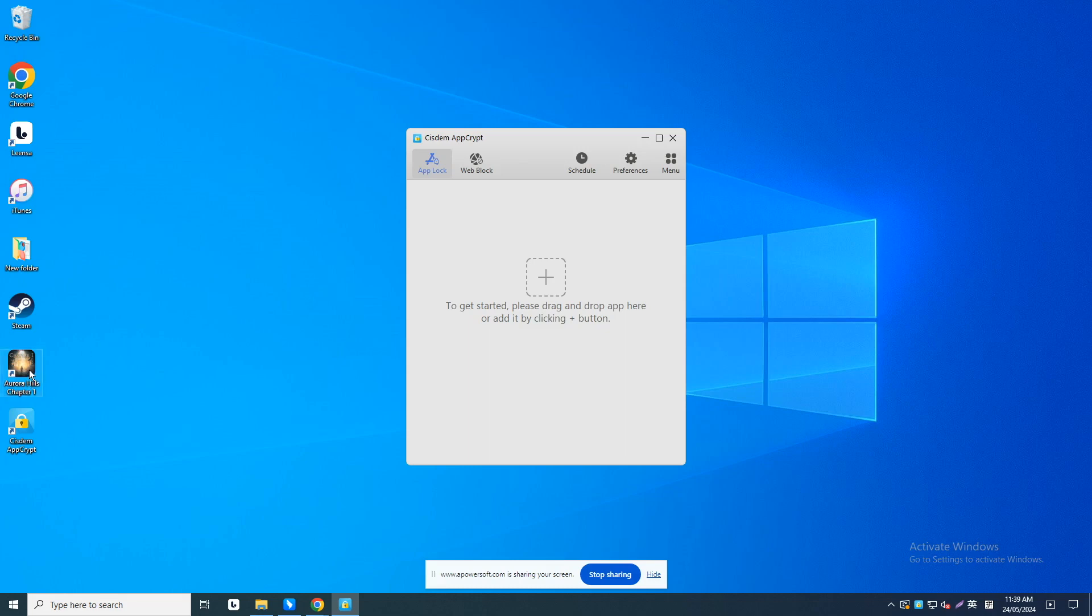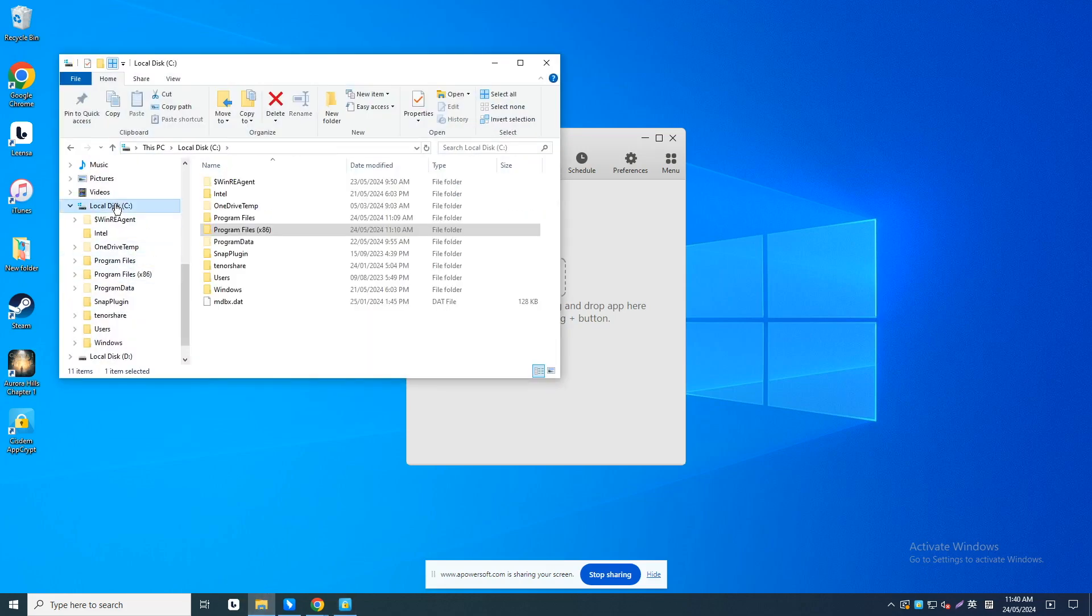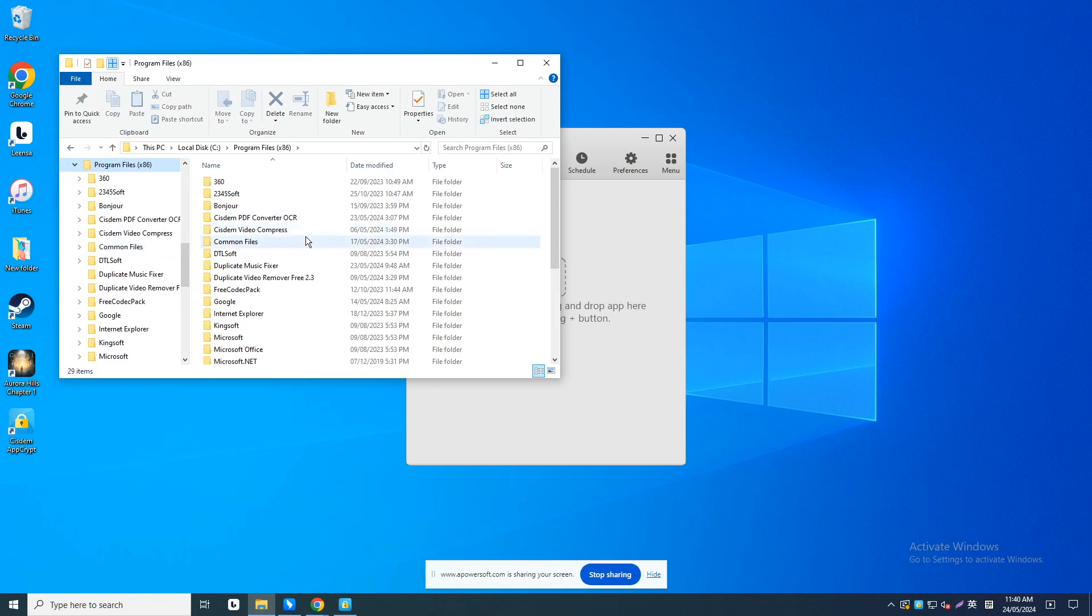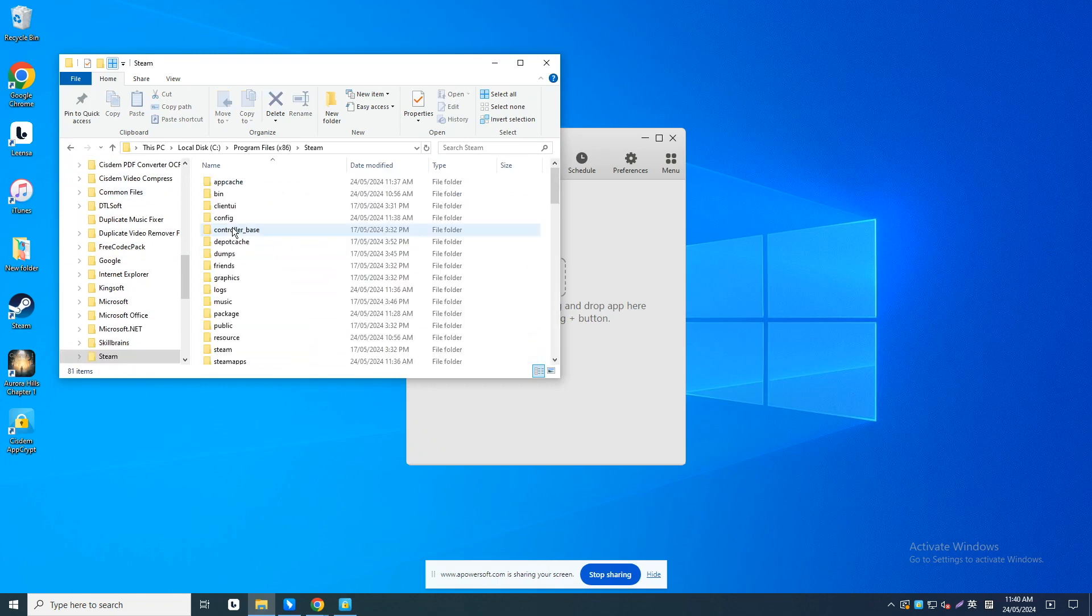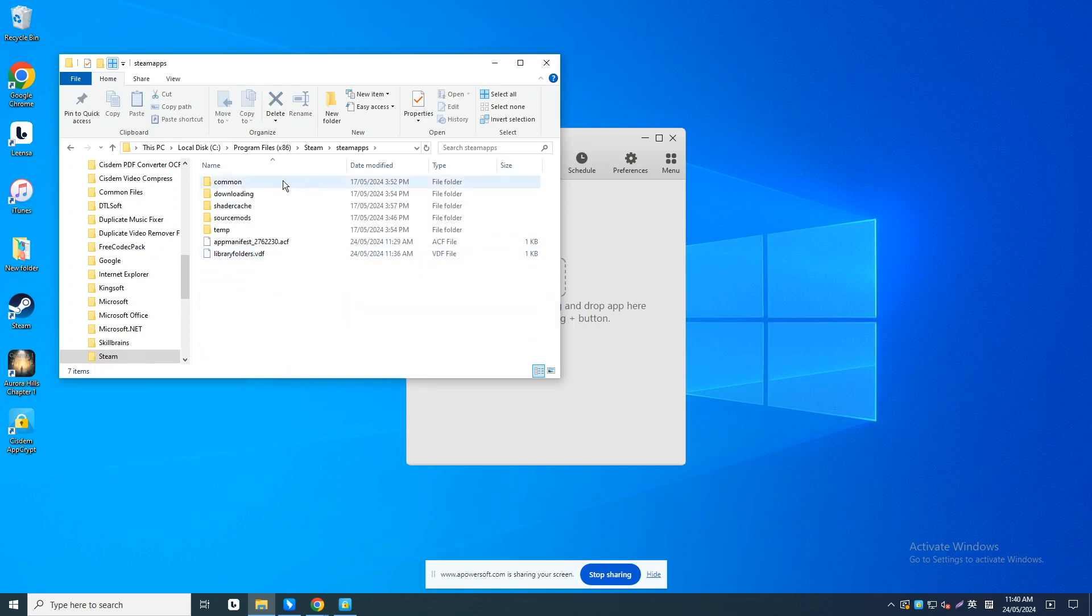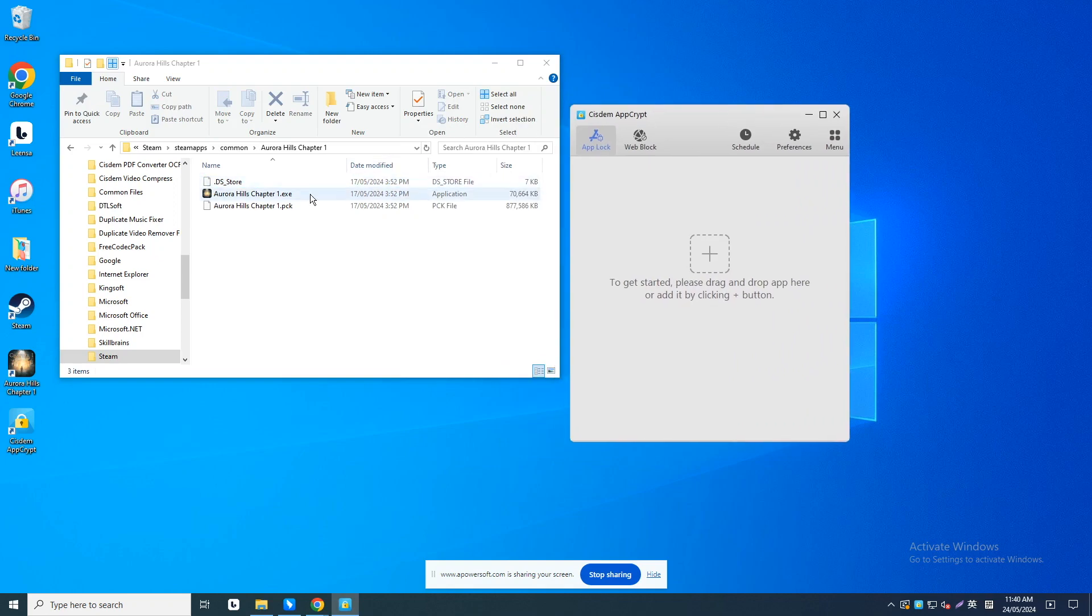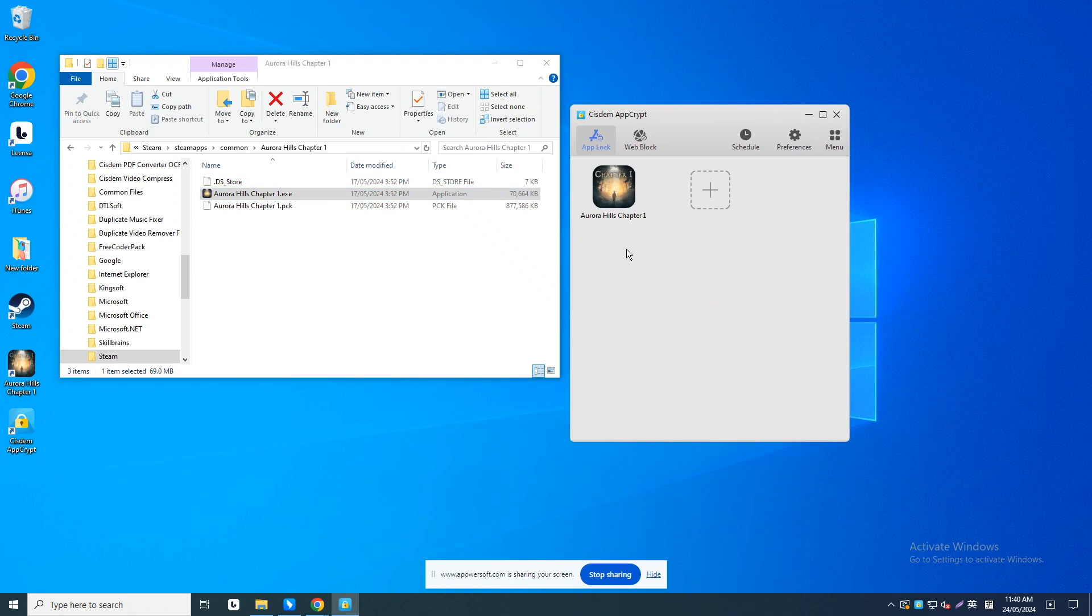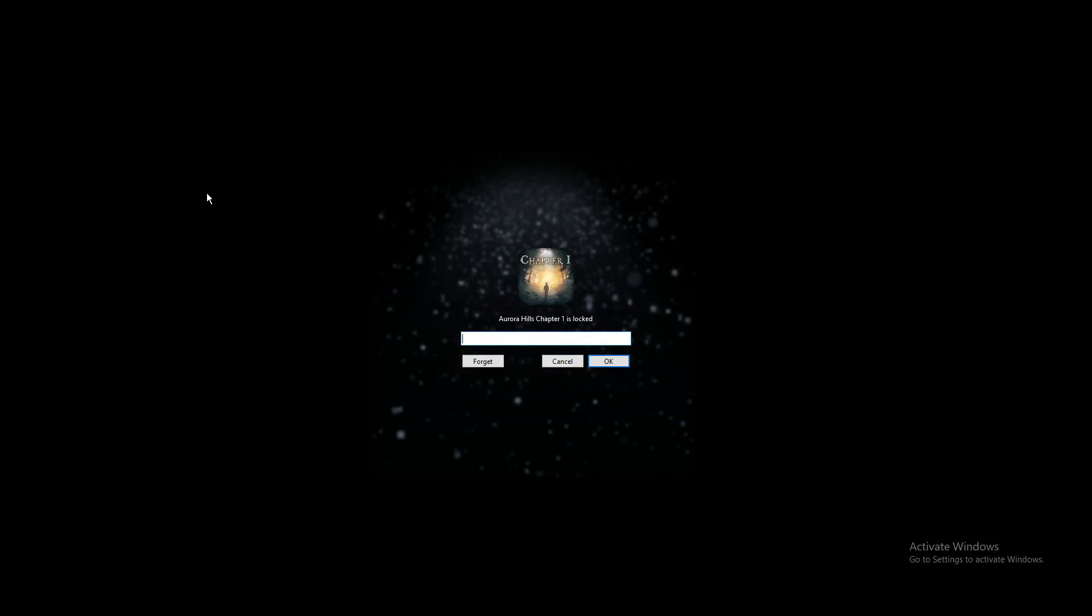Open the File Explorer. Go to your Program Files. Open Steam, Steamapps, Common. Then you'll see the .exe file of Aurora Hills, Chapter 1. Drag it into System AppCrypt. Now this Steam game is blocked.